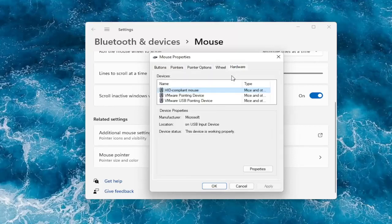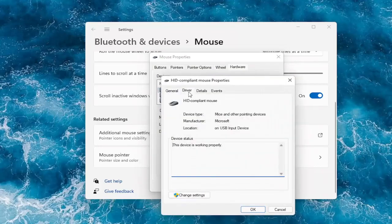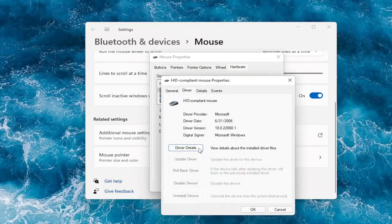And you can also check for updates. It will take us to the device manager. We can go into these properties here. And then you can go ahead and actually update drivers.